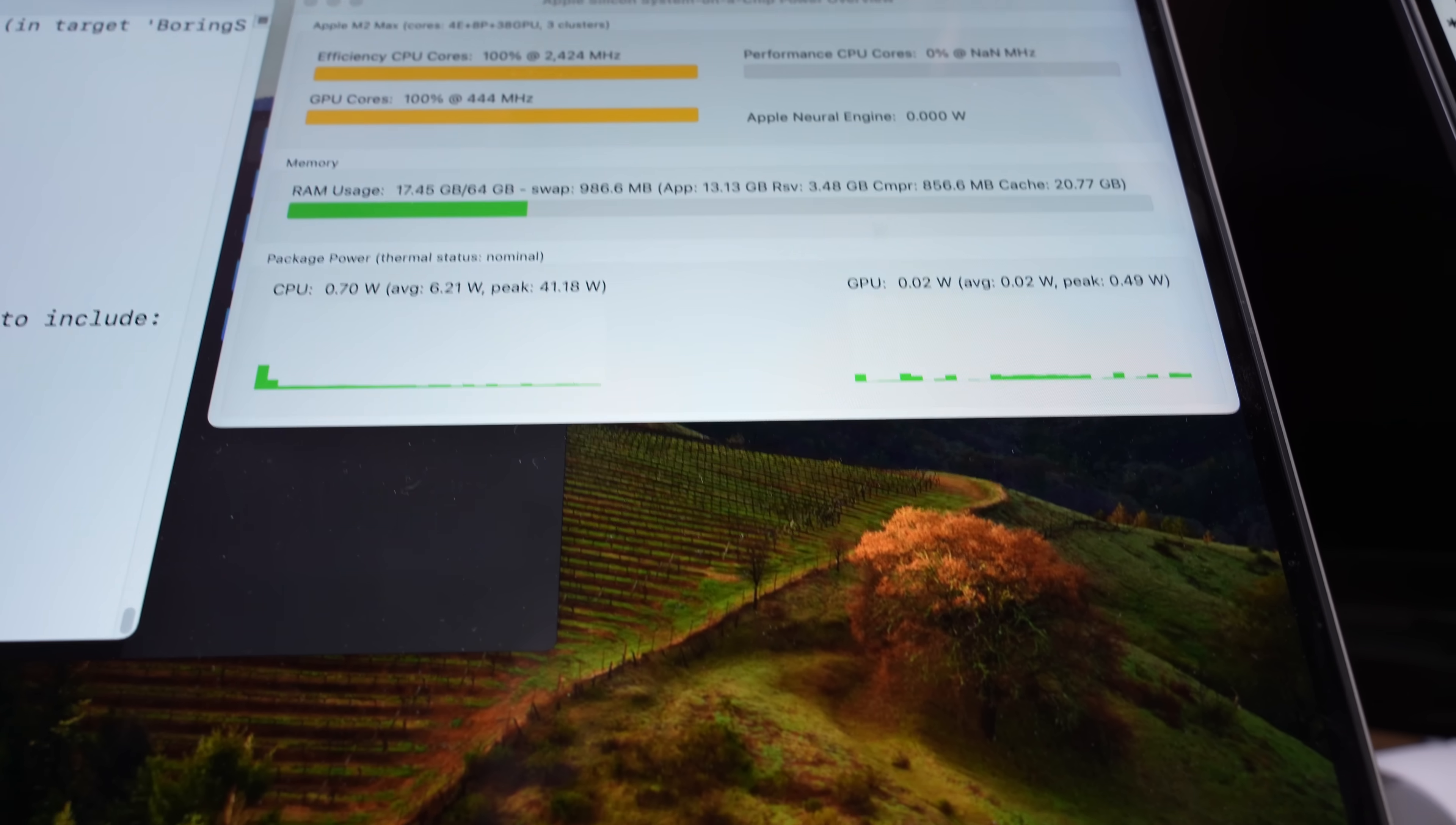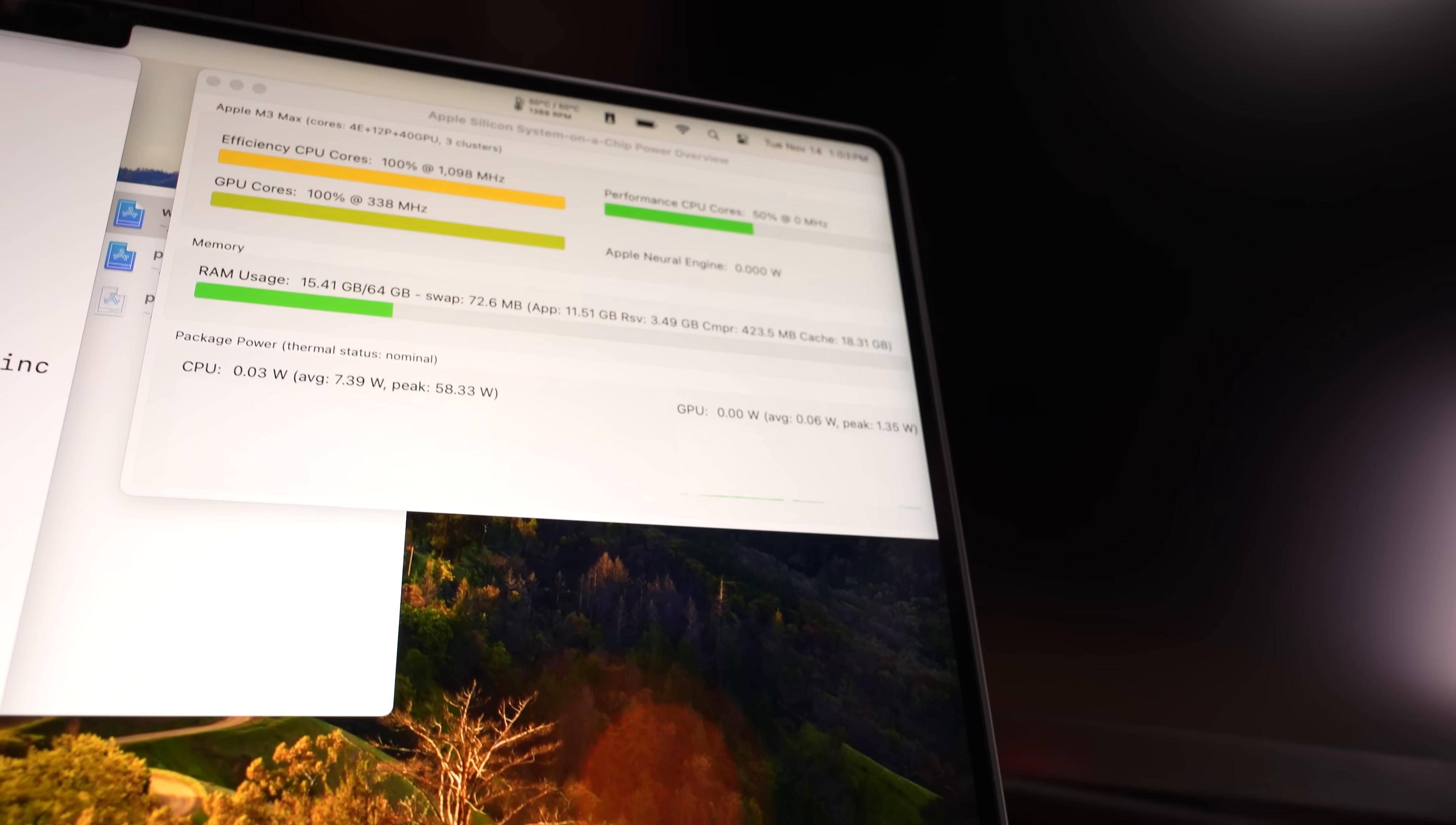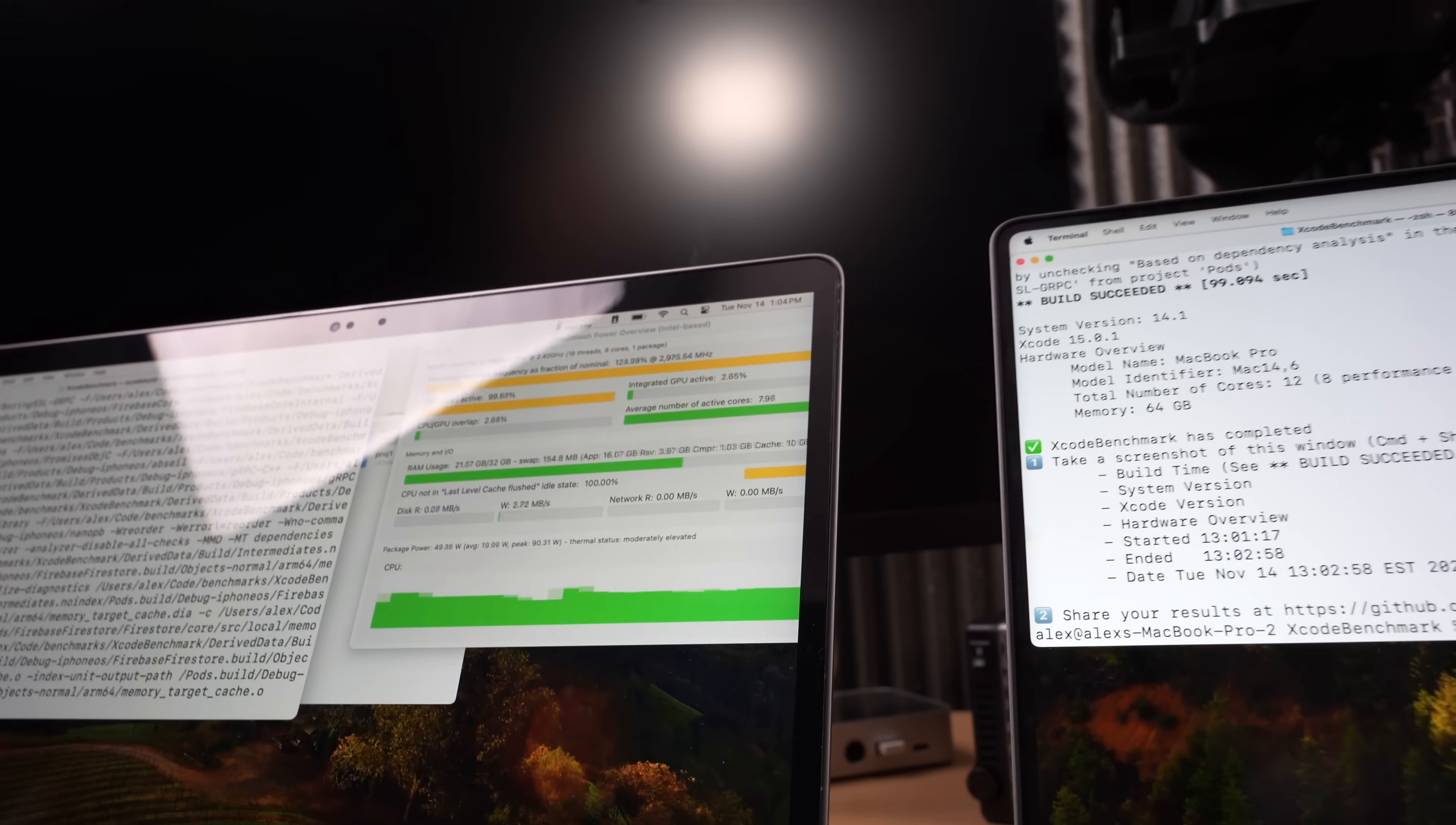I've said before that macOS's memory management is really impressive. On the M2 Max, we've got 17 gigabytes used, almost a gig of swap. A lot of that is in cache, so it's not active RAM that's being used. It's just there just in case. Same thing with the M3 Max. A lot less swap here, but we've got 18 gigabytes of cache and only 9 gigabytes of cache on the Intel machine, but there isn't much swapping going on.